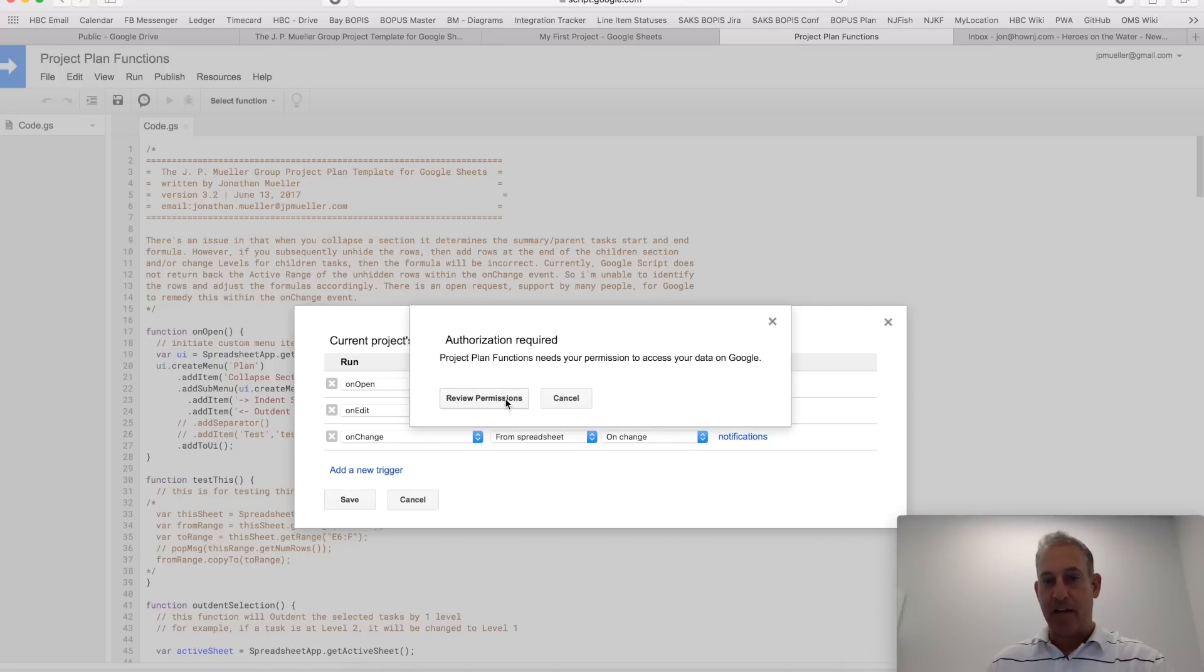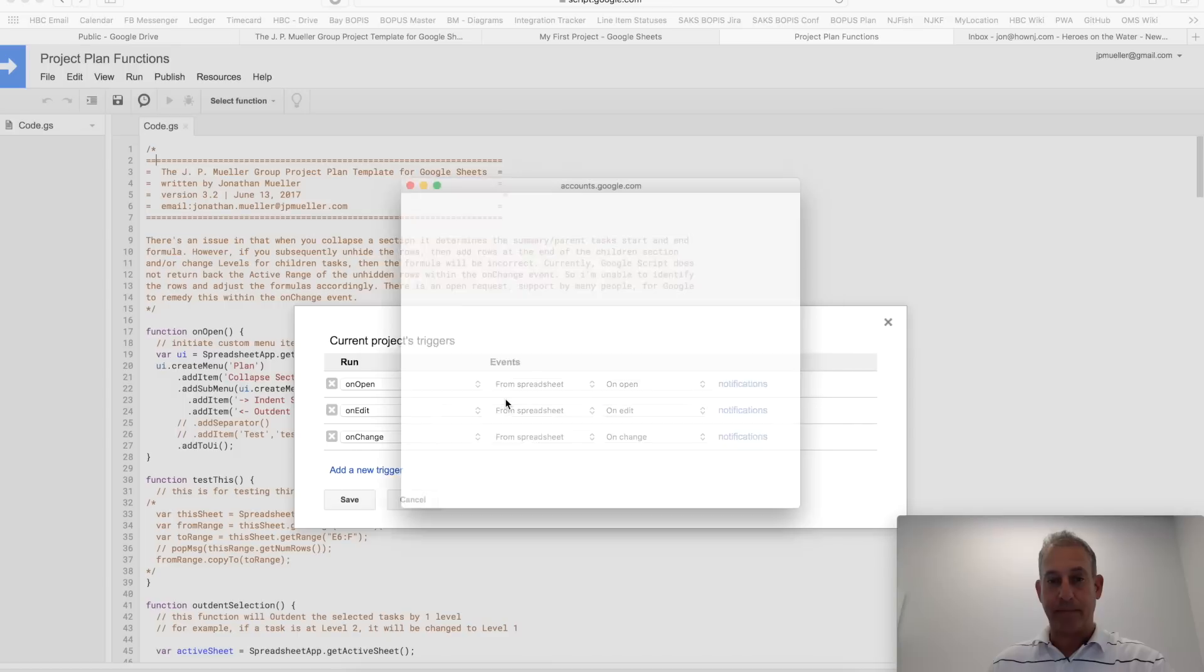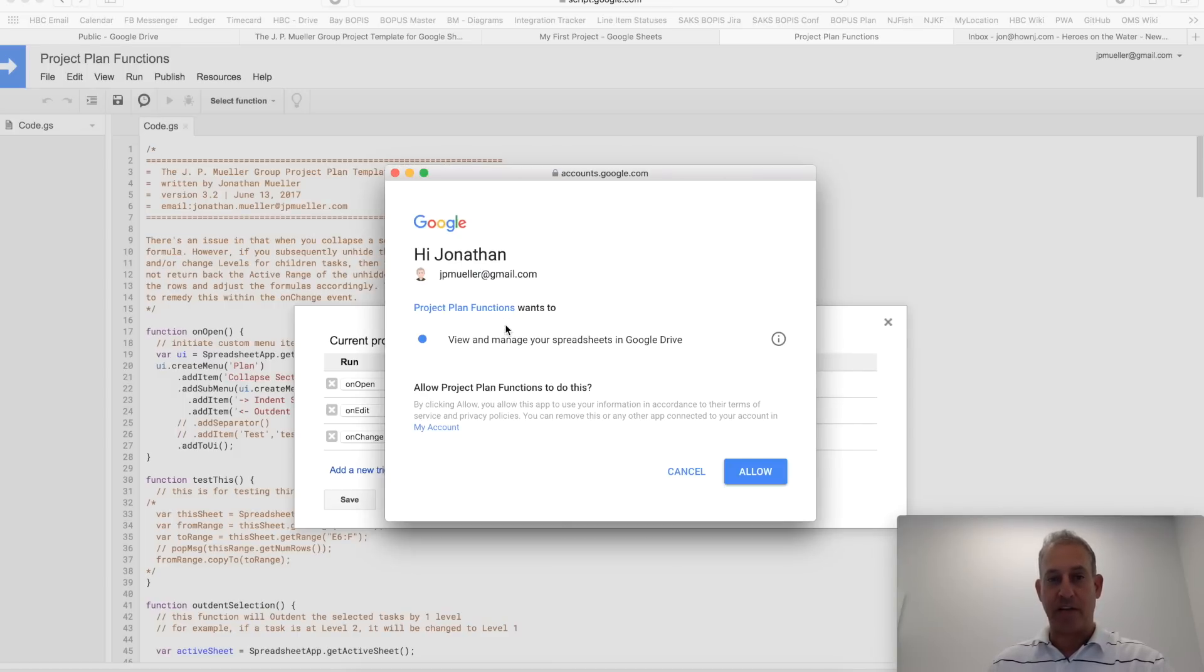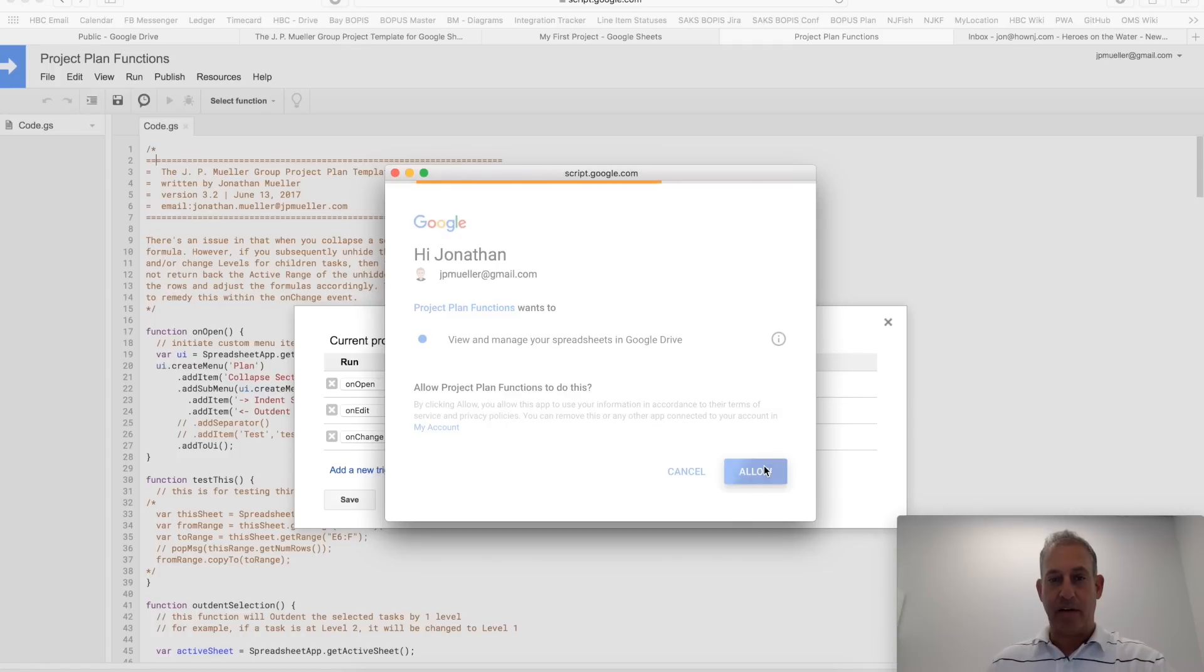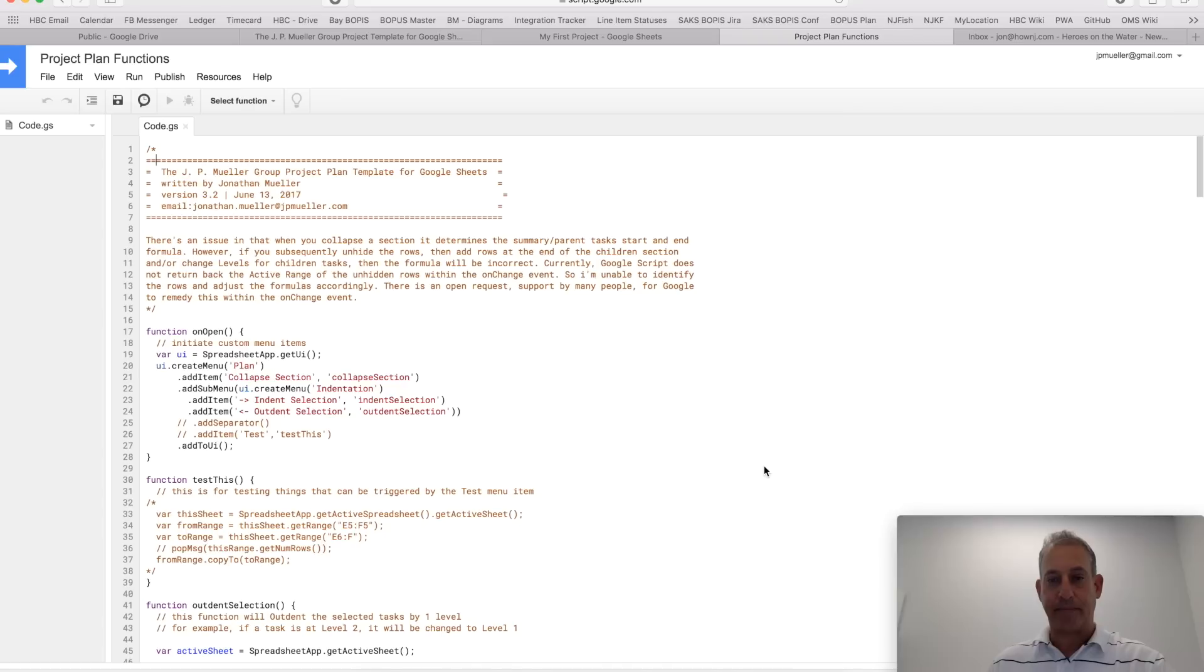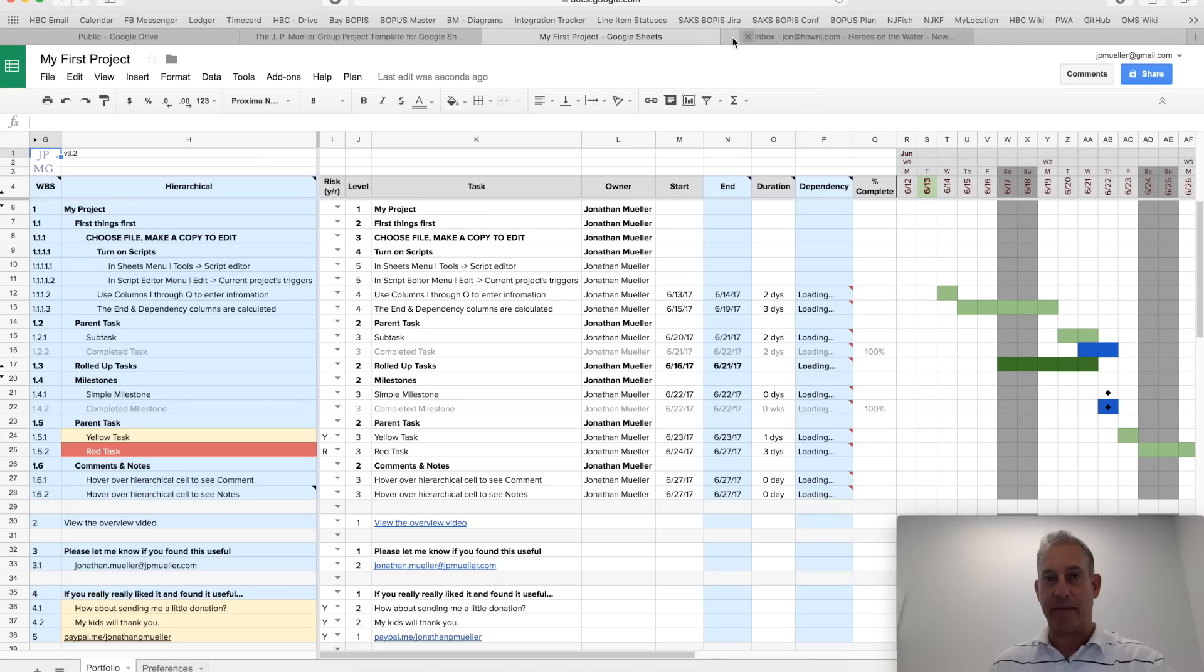Then, it's going to want you to authorize the scripts to run. You should note you only have to do this the first time you create a copy. I'm going to authorize myself and allow that script to run. I can close this tab now and back to my first project.